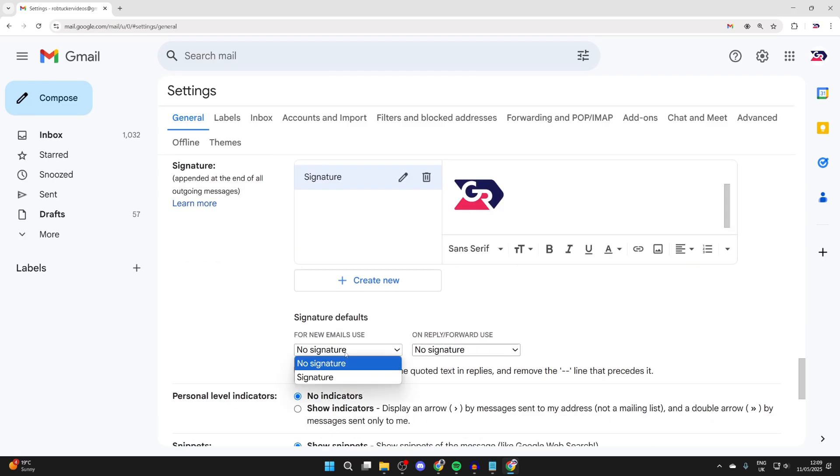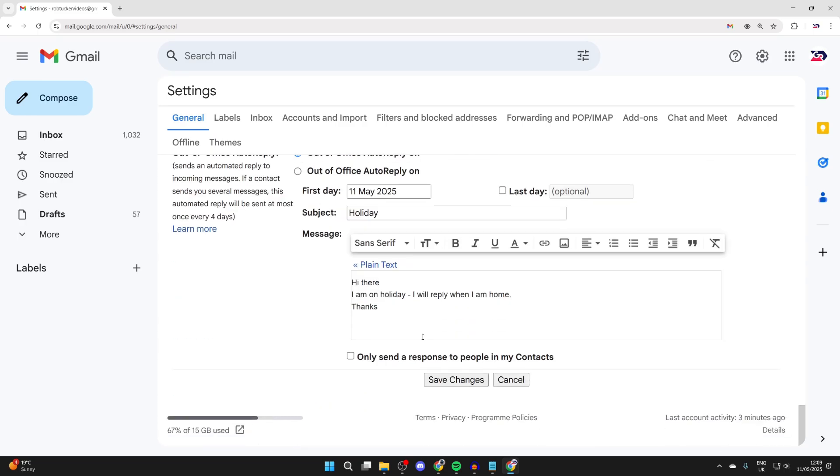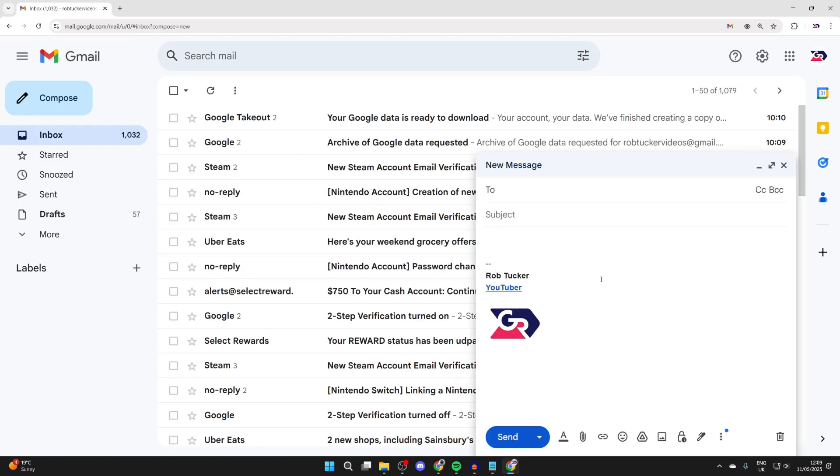That's it, I'm happy with that. Come into signature defaults and we can then select it. We can press save changes. When I press compose, you'll see it there.